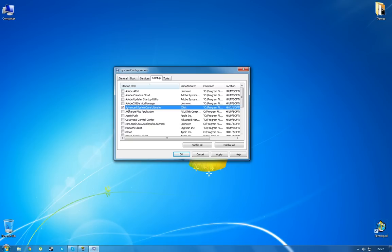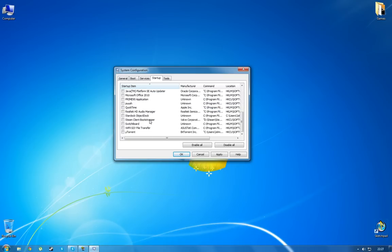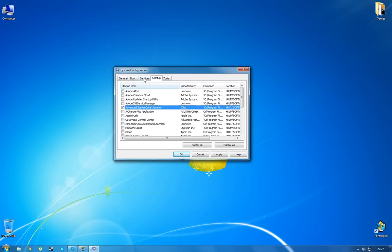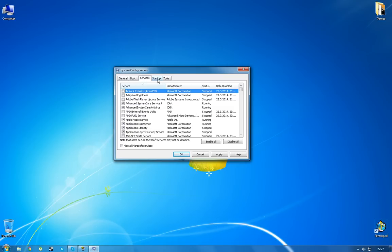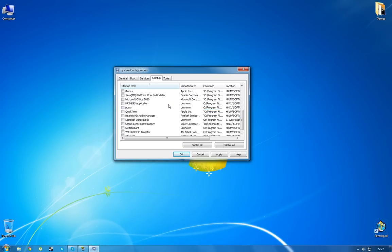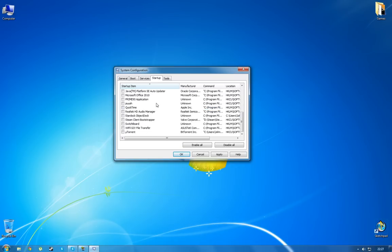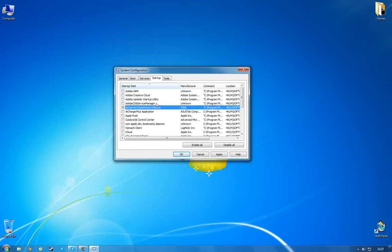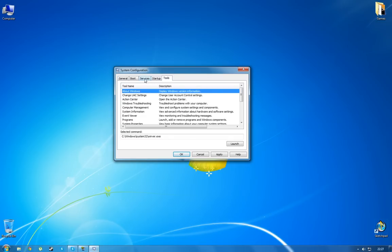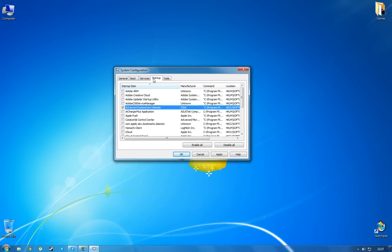I prefer to leave only your antivirus program checked, which for me is Advanced System Care Ultimate. And I really don't need anything else. But again, like for the services, it's your choice. And also, here there aren't any essential programs that are needed for running Windows. So you don't have to be concerned about which ones to uncheck or leave checked. And yeah, that's it.